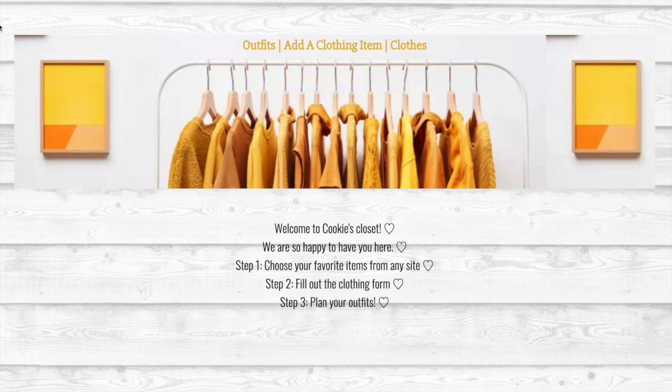Hi, my name is Brooke Bachman. I'm showing you my first JavaScript front-end Rails back-end project. It's called Cookies Closet.